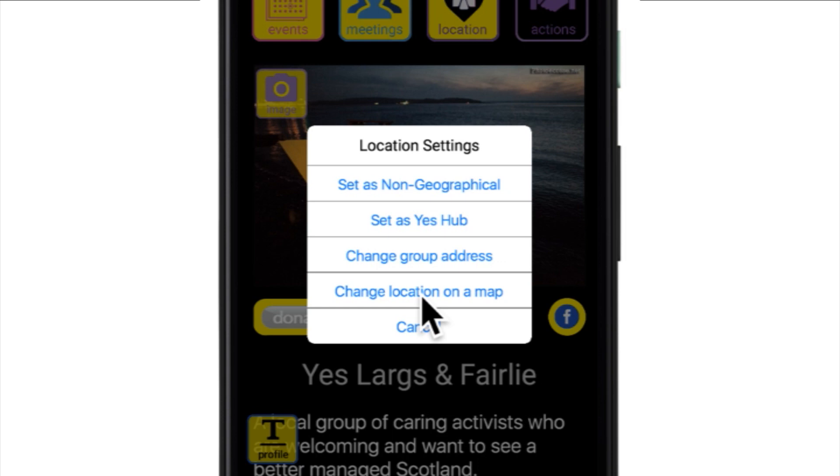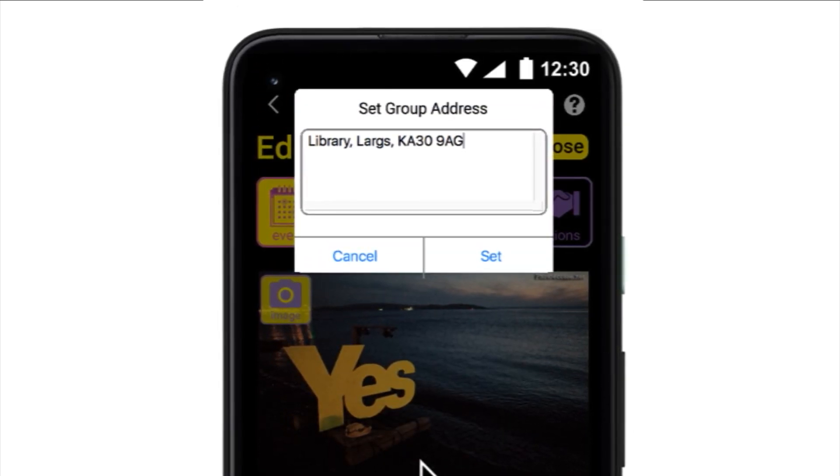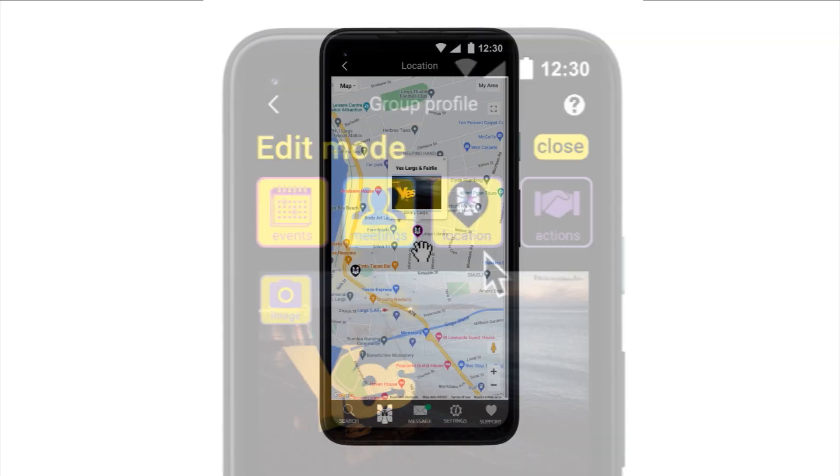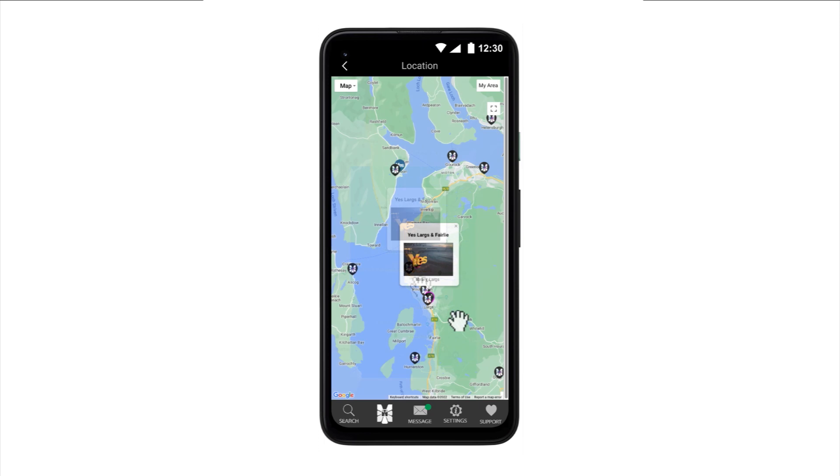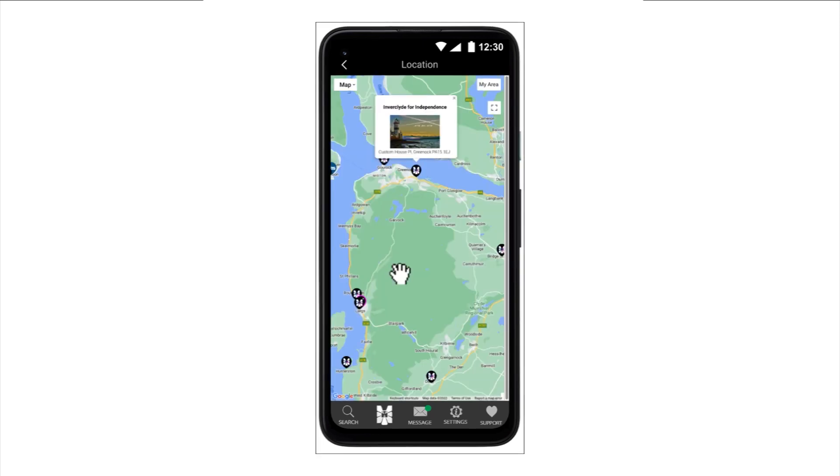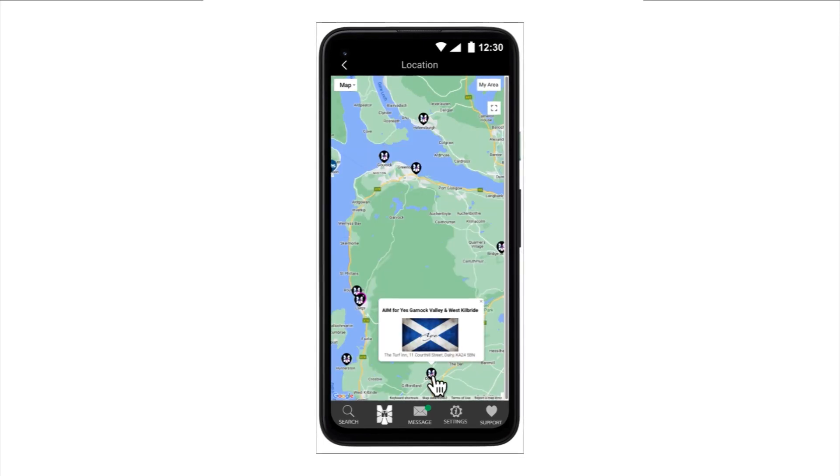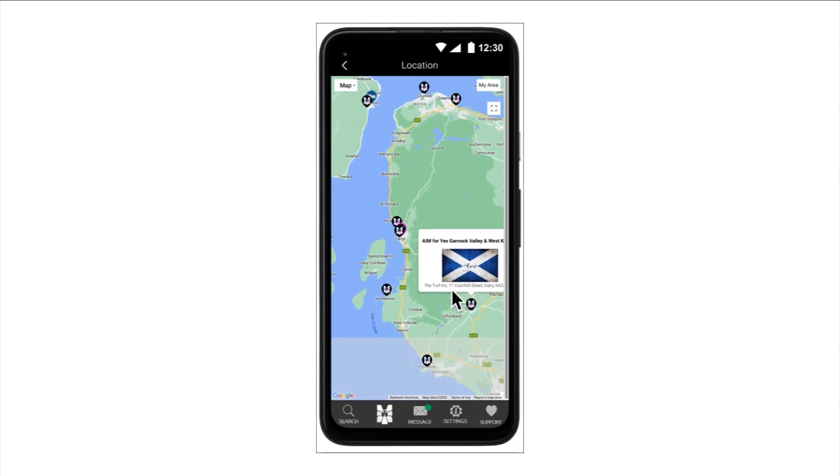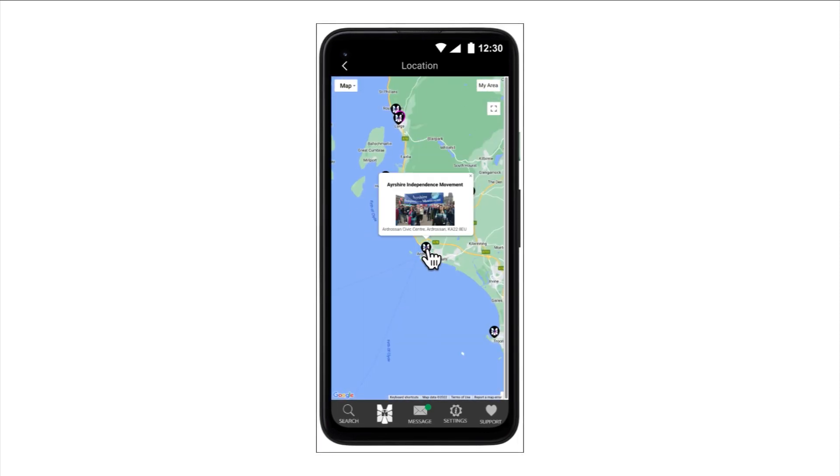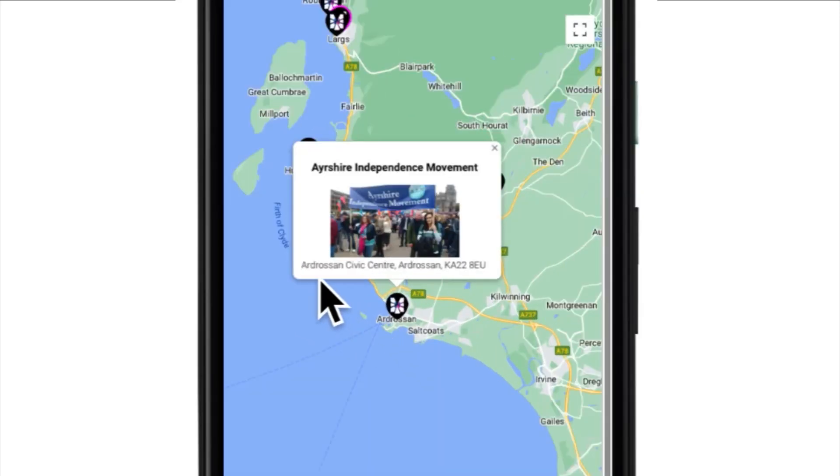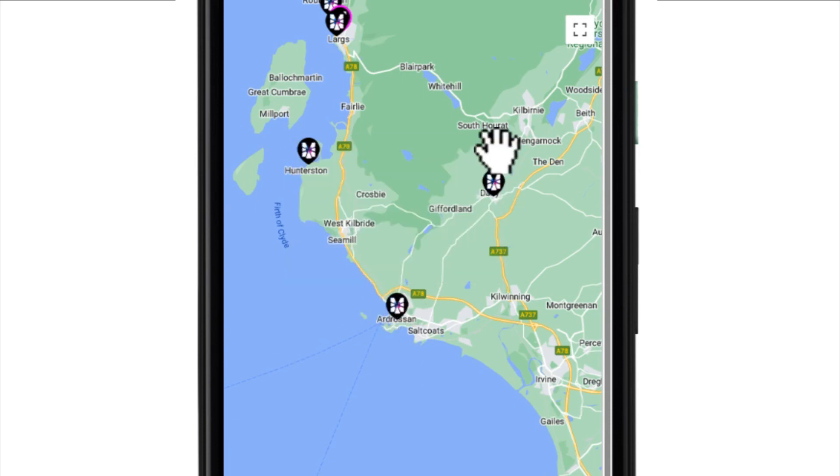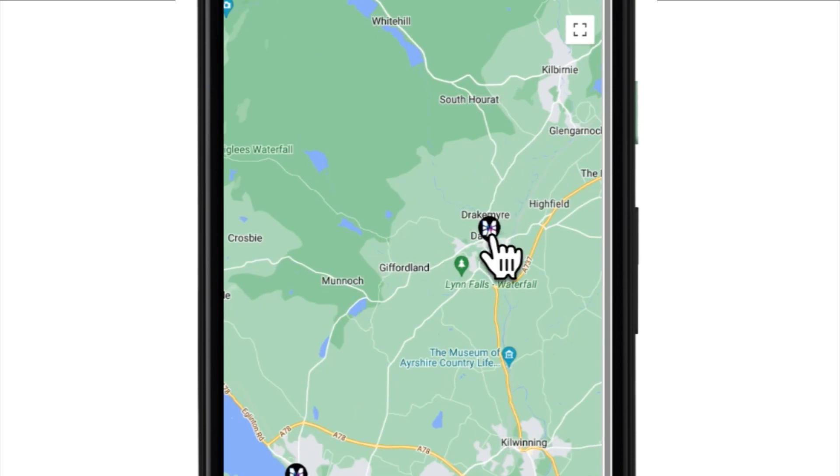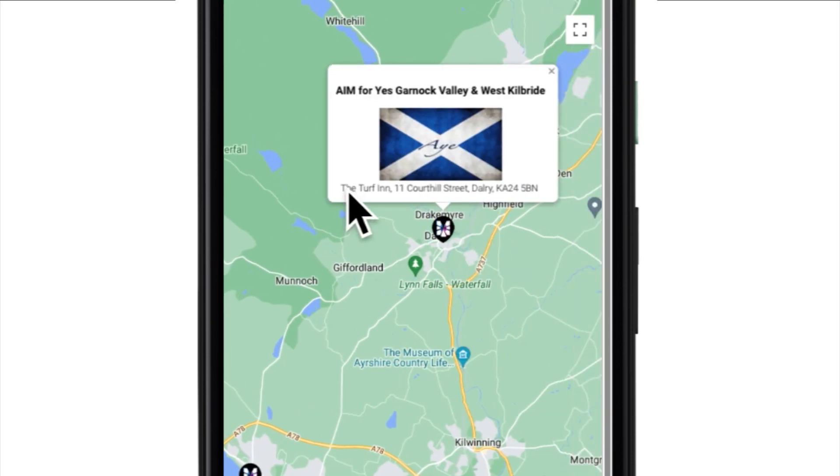Remember, when adding your group location, if it's not your group's Yes Hub, it should be somewhere central to your group's campaigning area. Location is very important as it is used to place your group pin on the Indie map and this is how you are found by local volunteers when they search for local groups. Your group address is public, so it's important not to use a private address. We recommend using a public building with a central address within your group's campaign area, such as a hotel, a local library or a local bar.